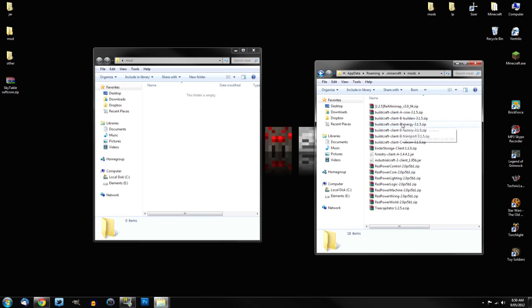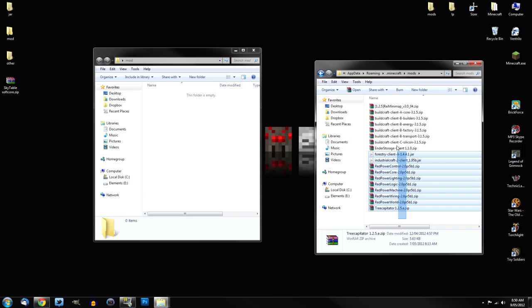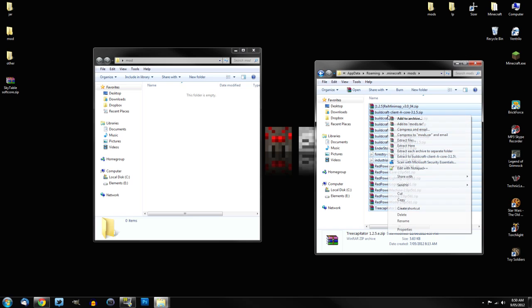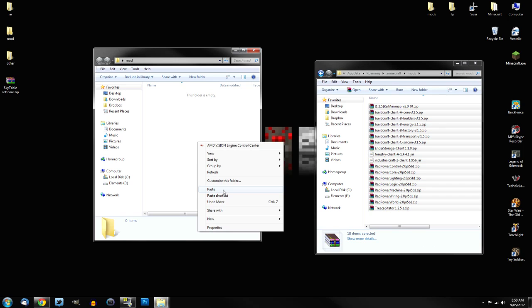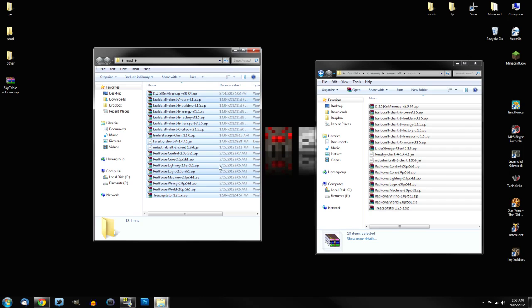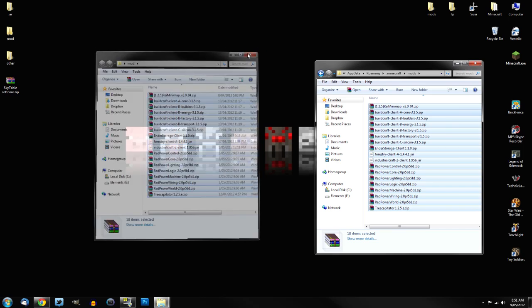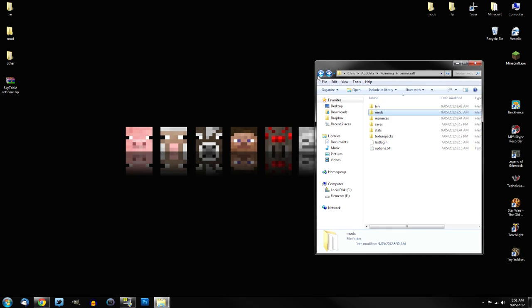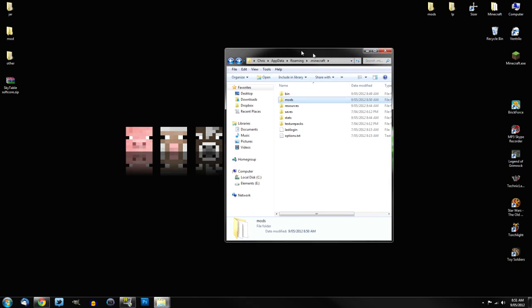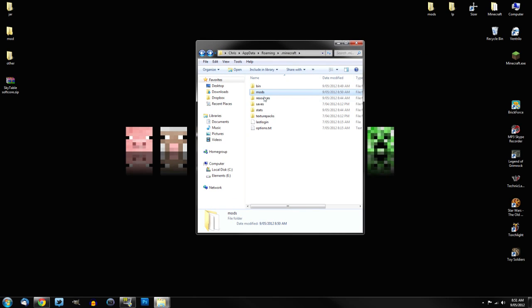So all you've got to do is simply select all them, and just drag them into your Mods folder. So now we can actually close the Mods folder from what I've got on my desktop, and we go back to your .minecraft folder.